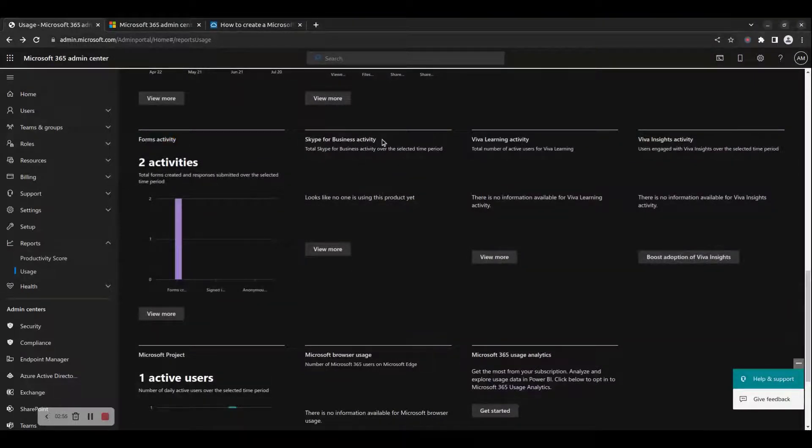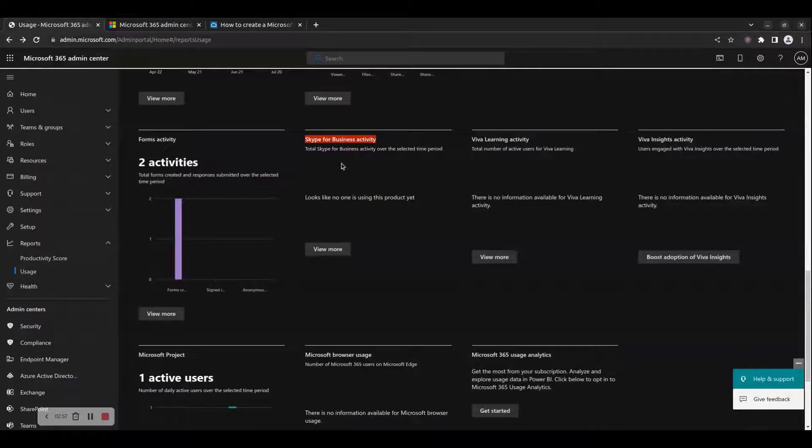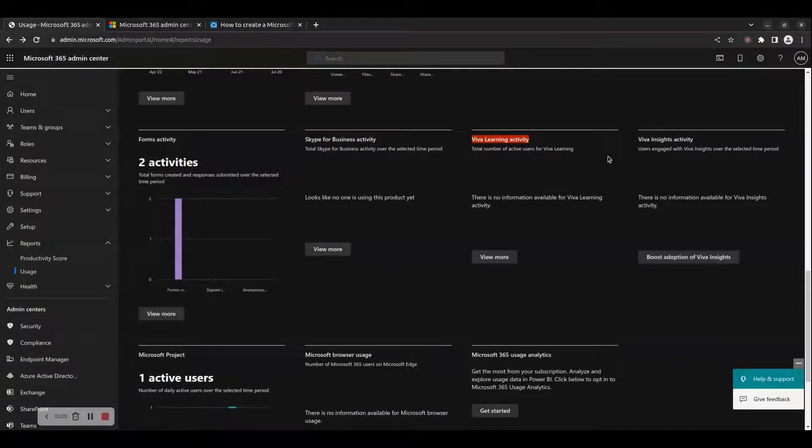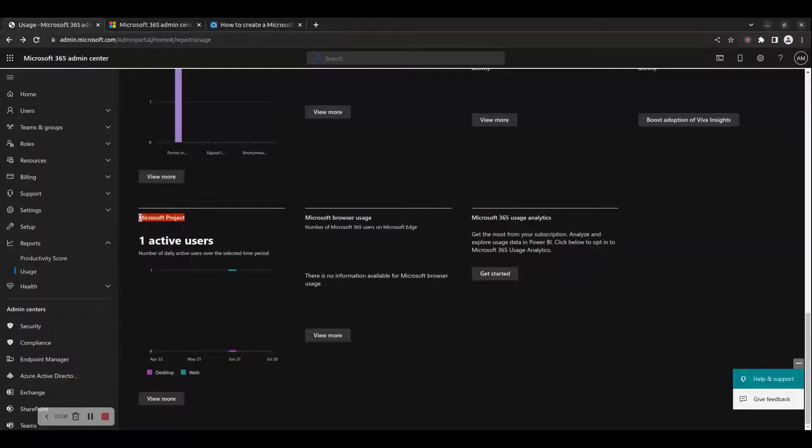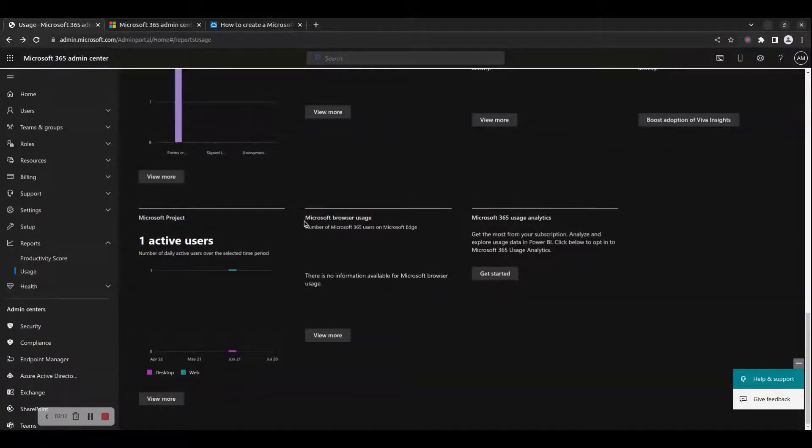11. Skype for Business Activity, 12. Viva Learning Activity, 13. Viva Insights Activity, 14. Microsoft Browser Usage, and 15. Microsoft 365 Usage Analytics.